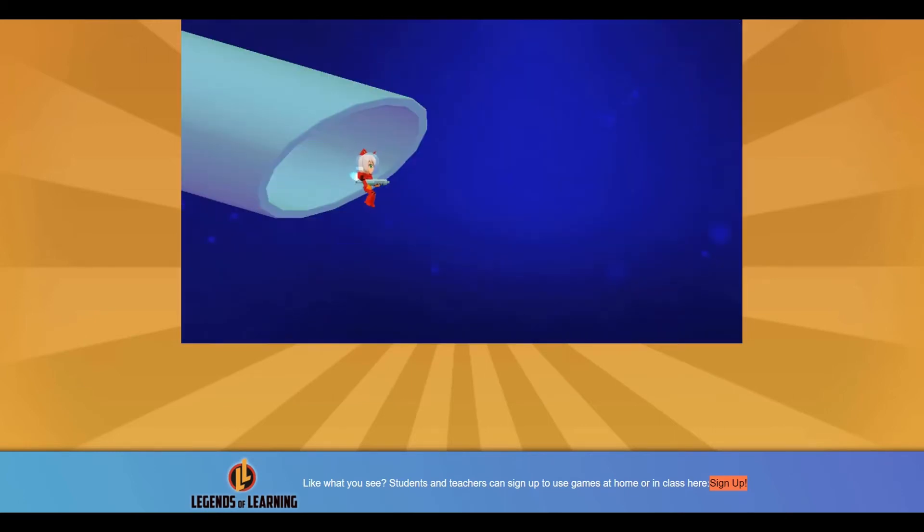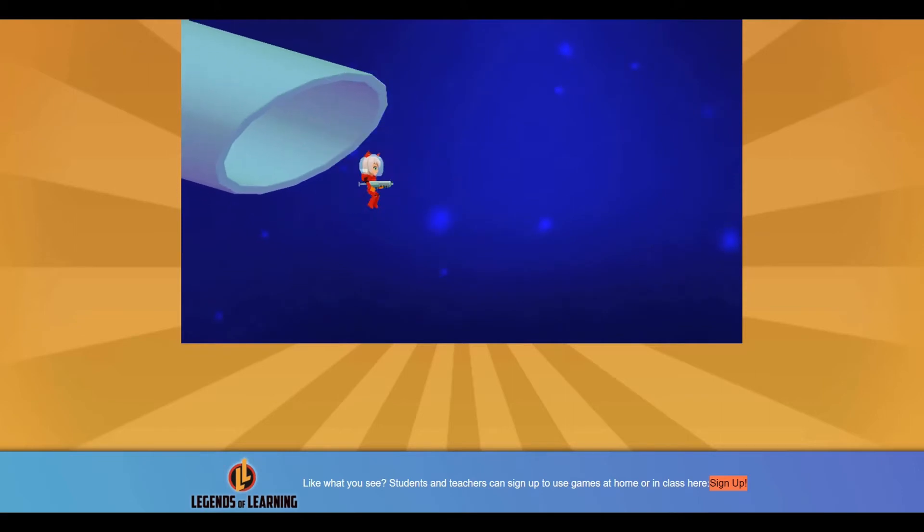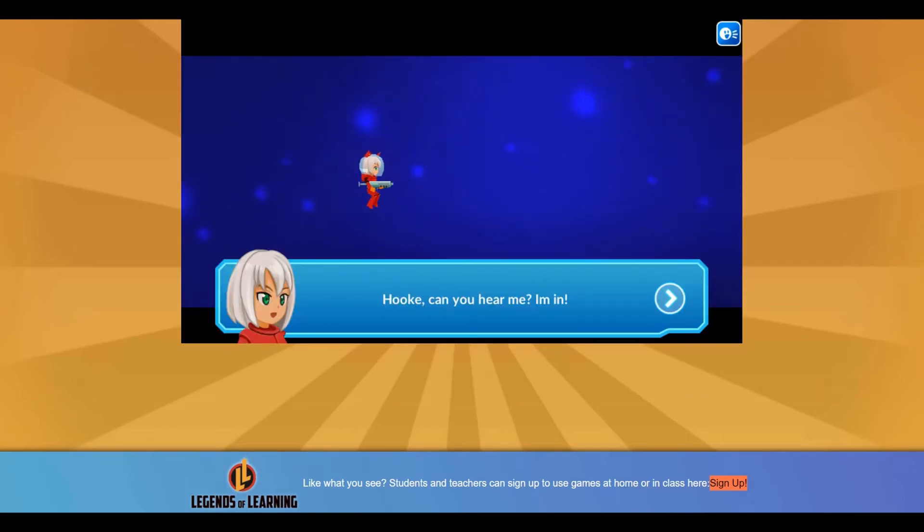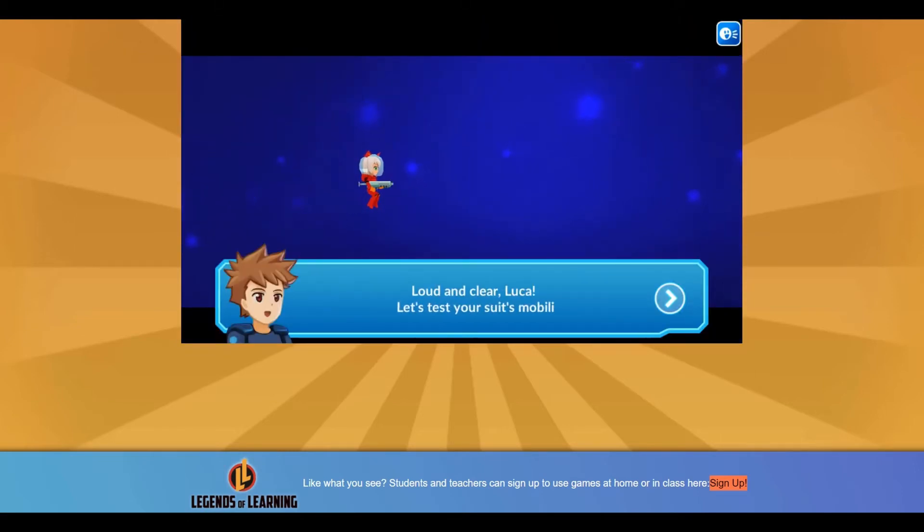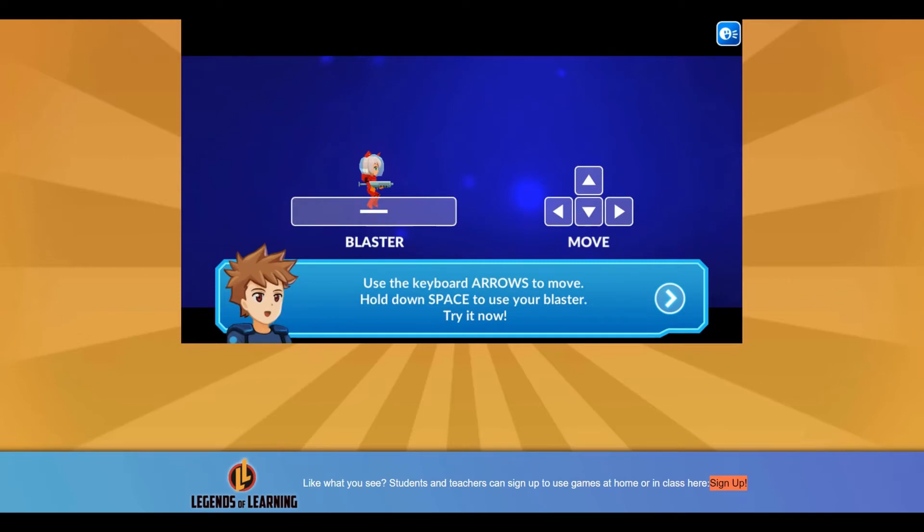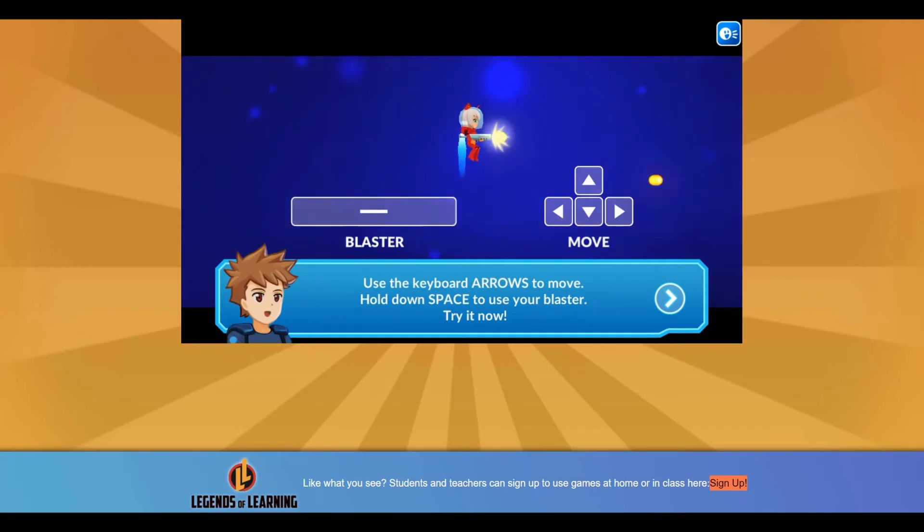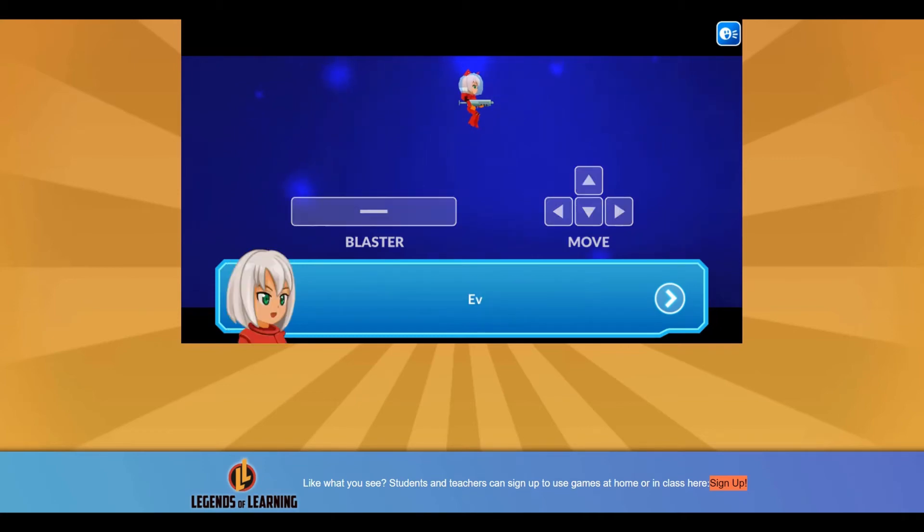Practice moving and shooting cells to progress further. You will need to use the keyboard arrow keys to navigate and to shoot. You must press the space bar as you navigate and explore the cell world.